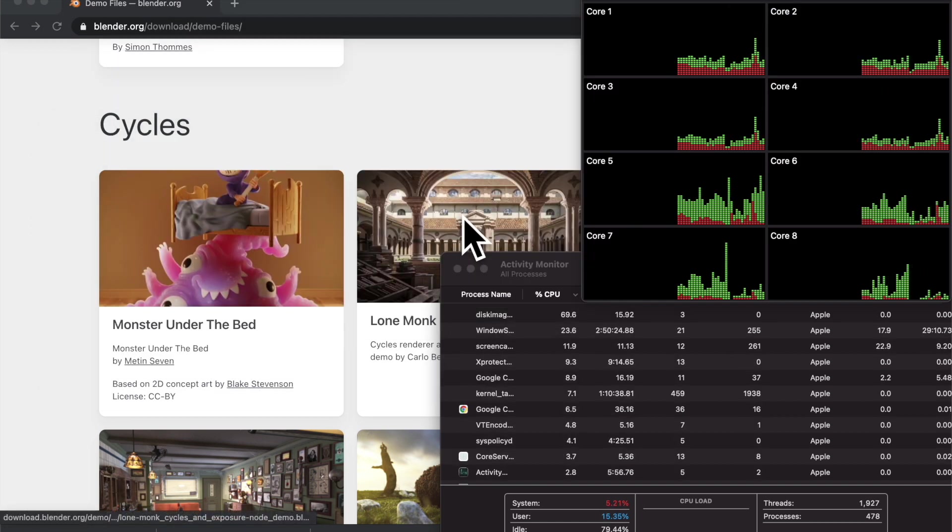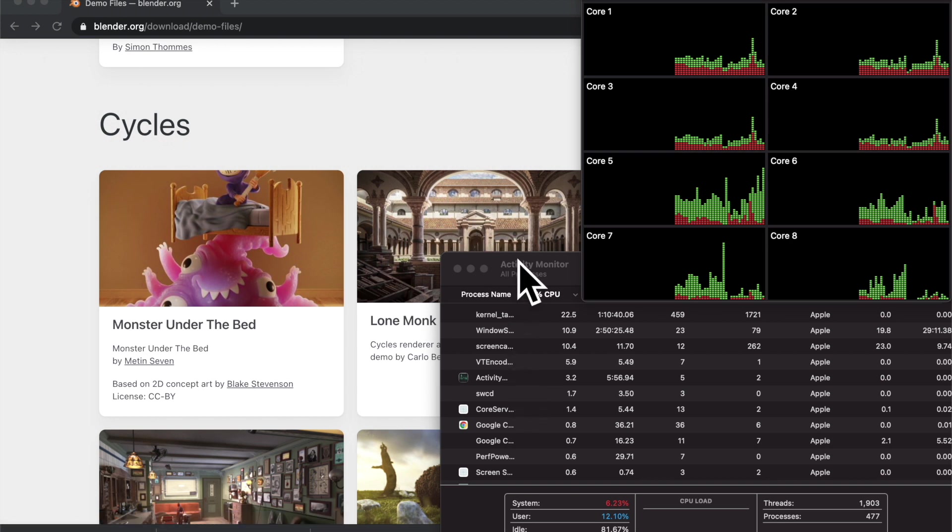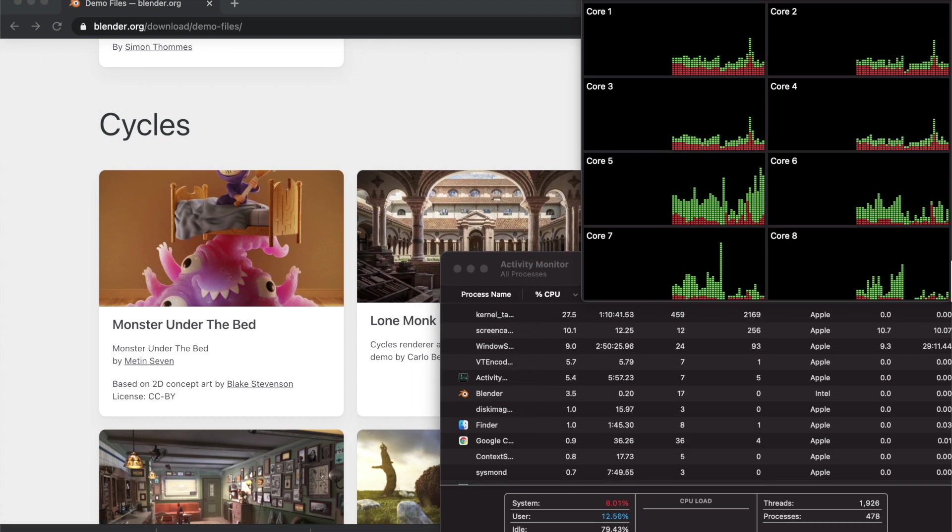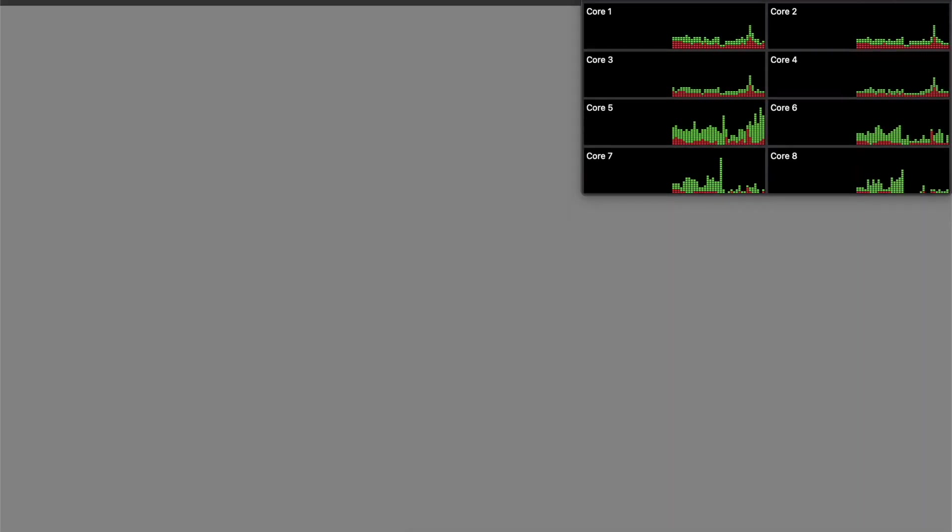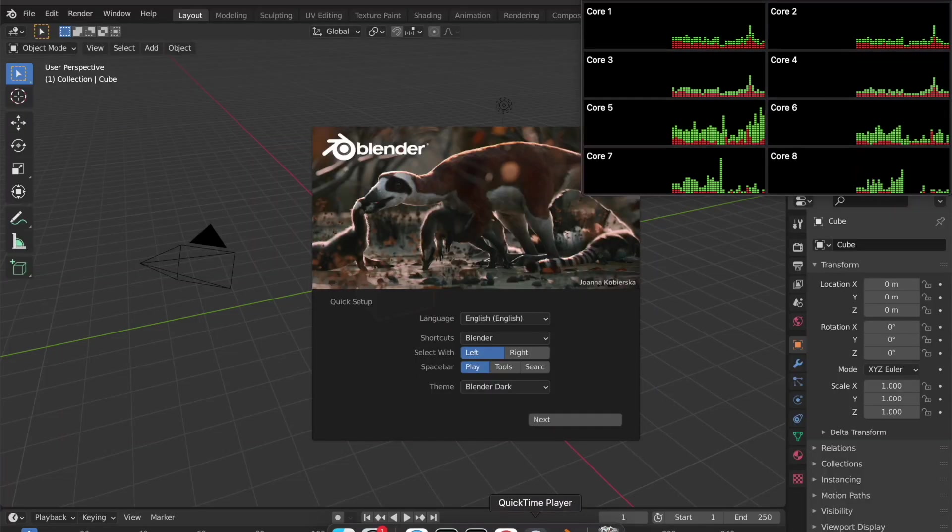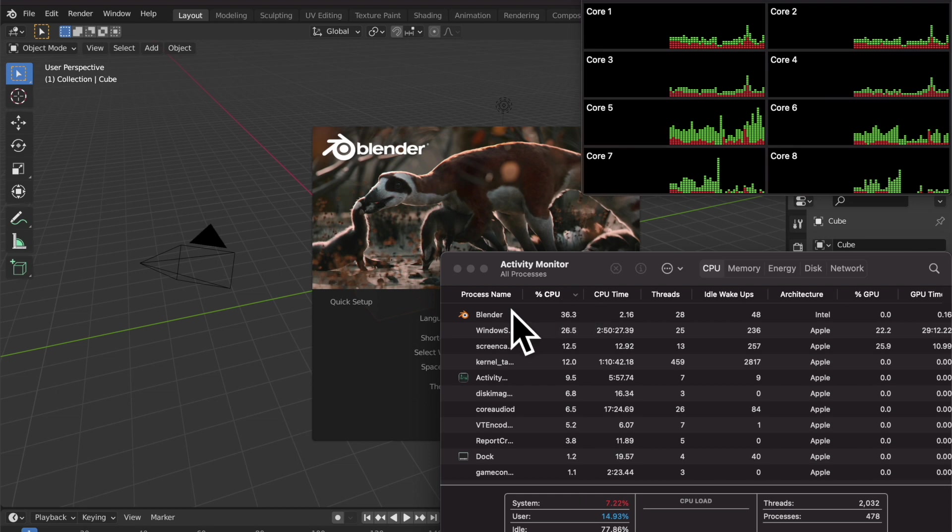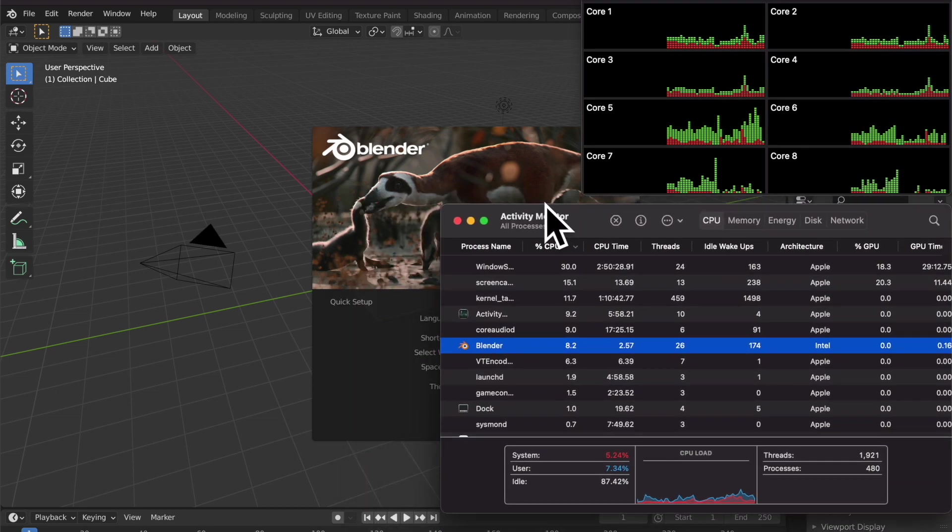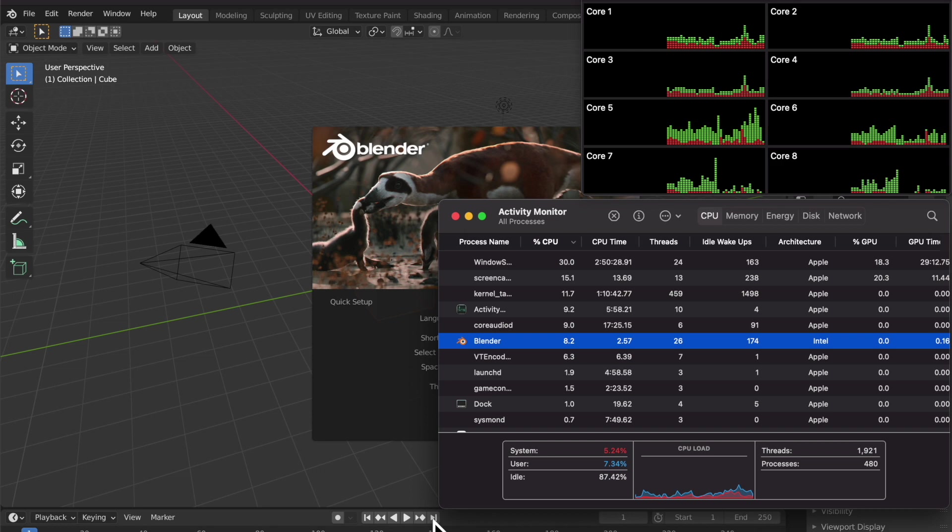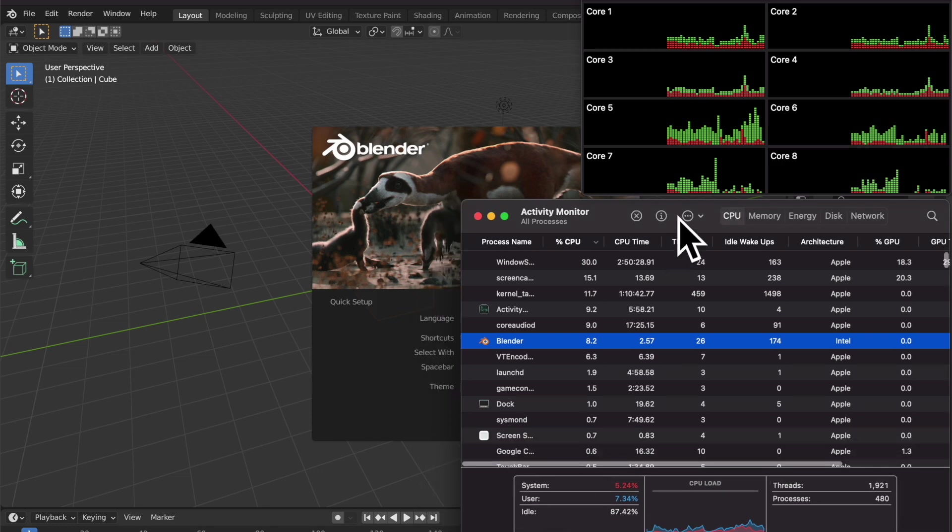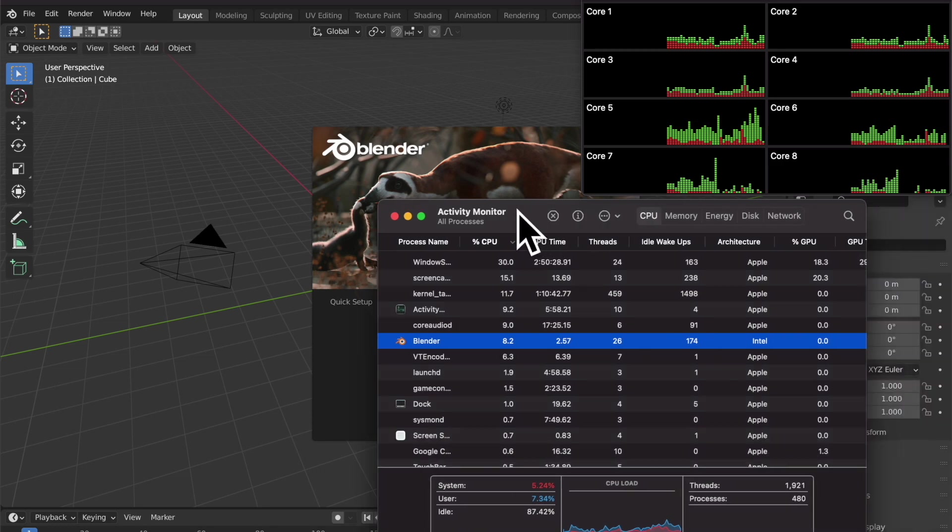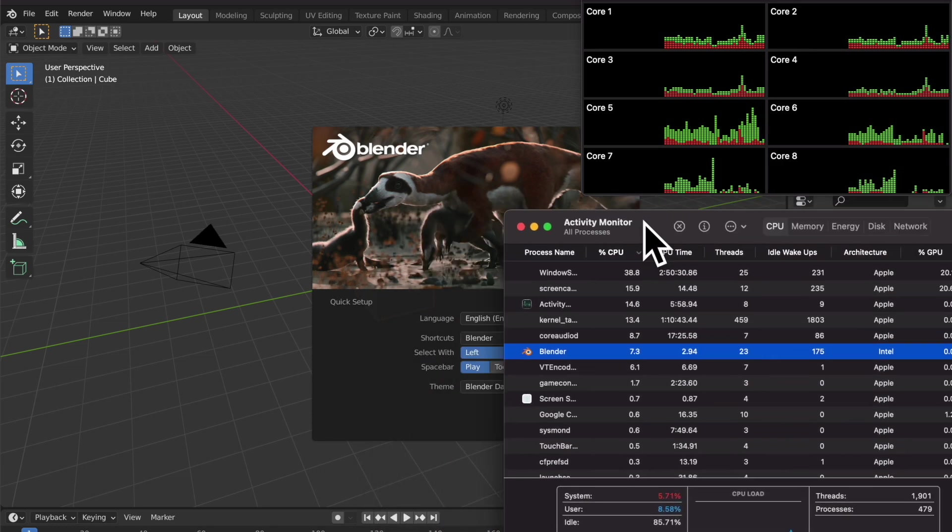Alright, so it looks like things are set up. Let's open the application now. On the top right, I have the CPUs and how much each core's using, and on the bottom right, I have what percent of CPU the Blender application is using. And at the end of the video, I'm also going to show you the memory usage as well.